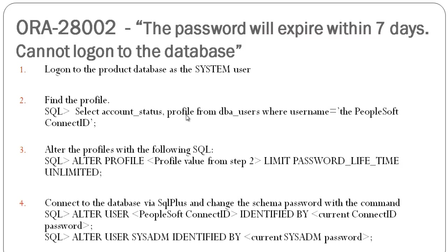Alter profile, using the profile value from step 2, limit password lifetime unlimited.